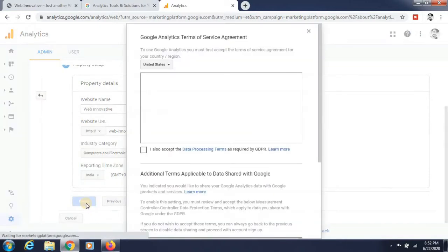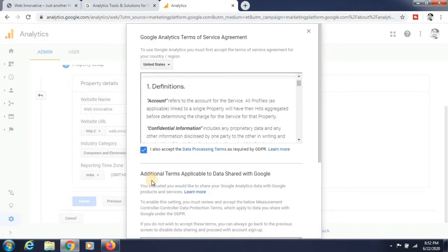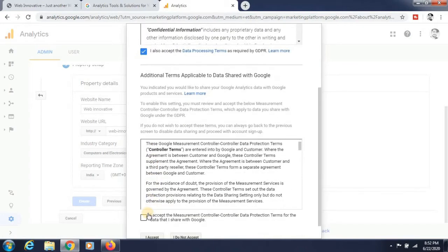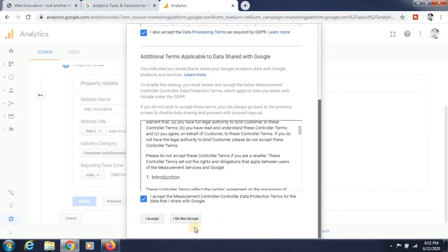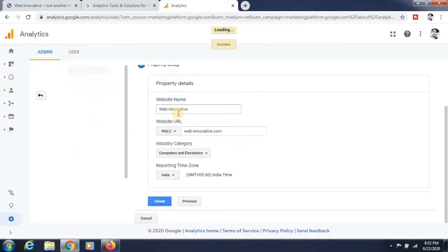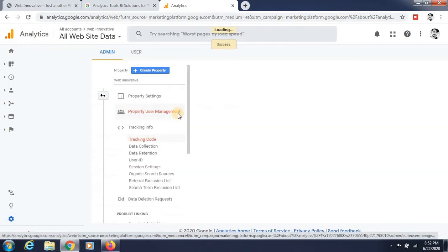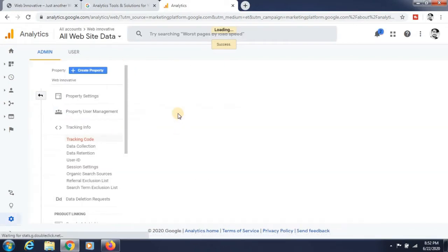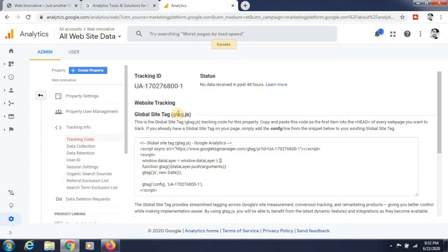Click on the create button. The Google Analytics terms of service agreement will appear. Click on that and click the I agree button. After that, you can see the script that is loading. The website tracking is generated here.